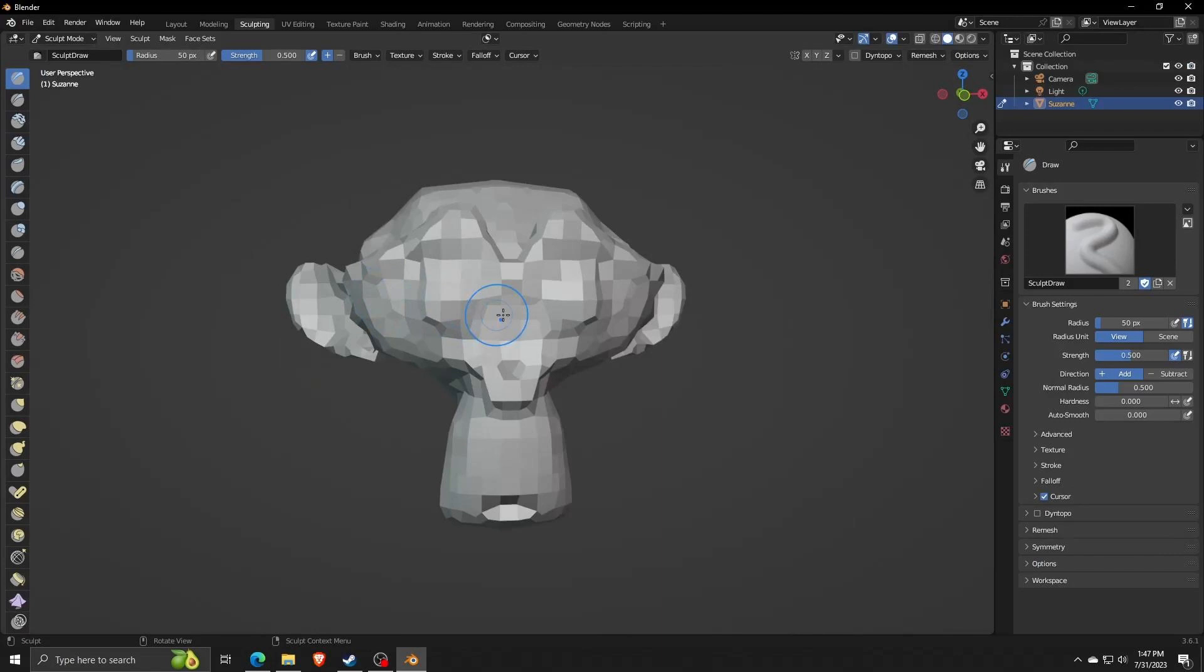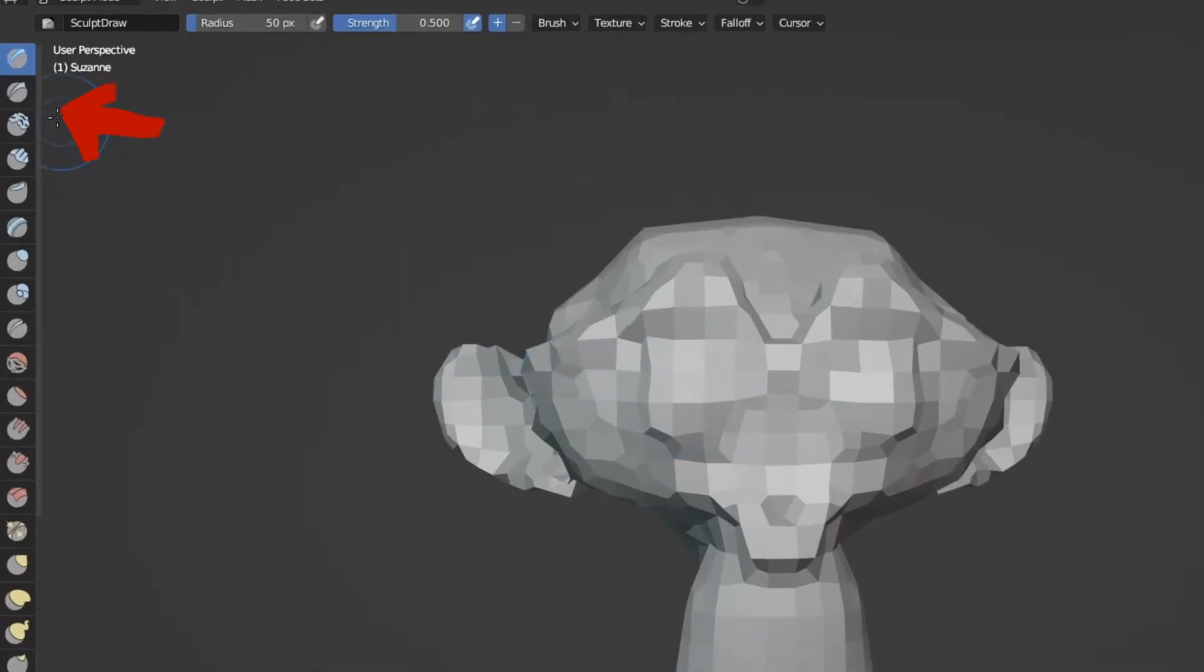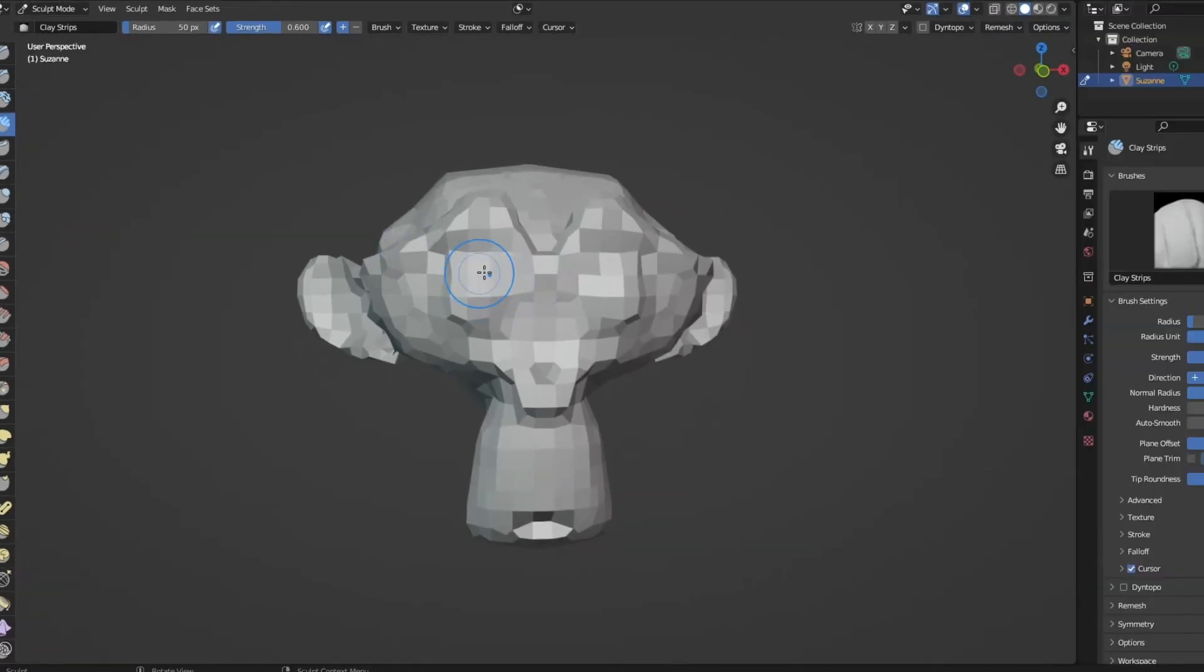Now going back to Sculpt Mode, if we go on the left-hand side, we can see all the different tools that we can use in order to freely sculpt our model.